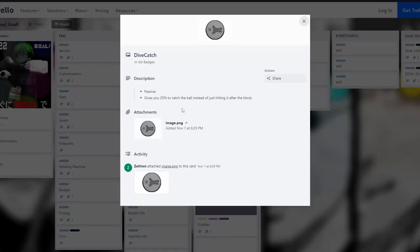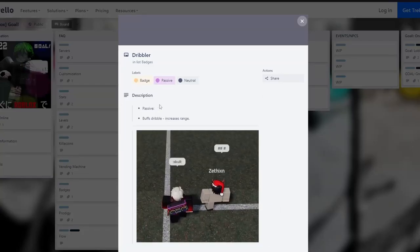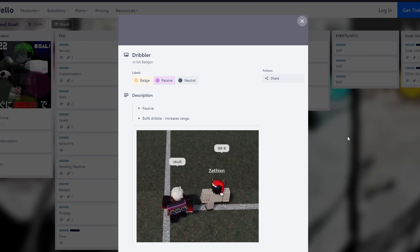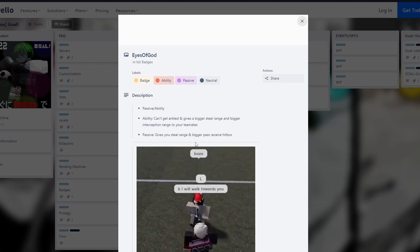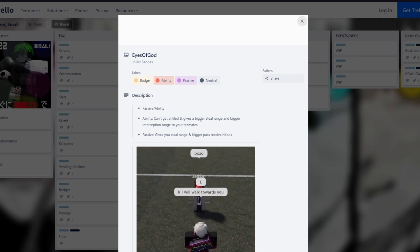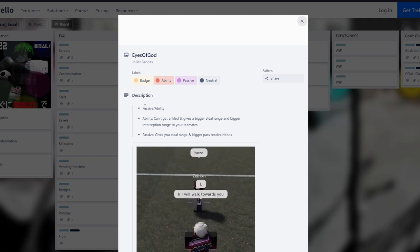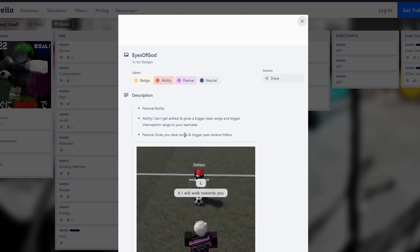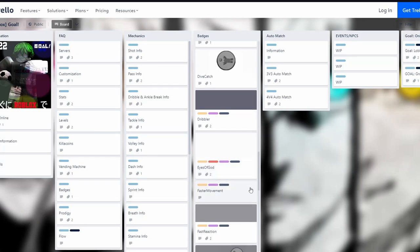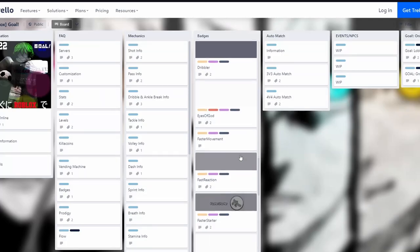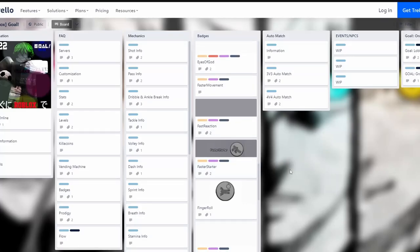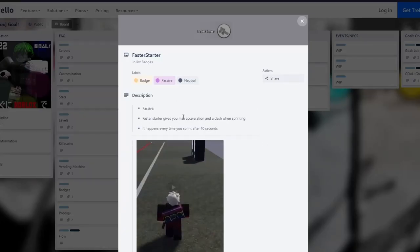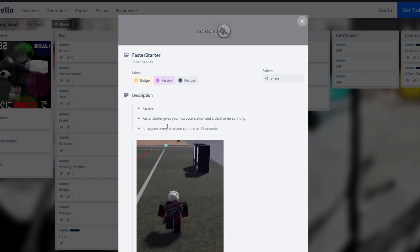Enhanced Block is a goalie one - gives you 25% more chance to catch the ball instead of just hitting it after the block, pretty cool. Dribbler buff increases dribble range, that's decent. Eyes of God is for midfielders, really good - you cannot get ankled, gives you bigger steal range and bigger interception range. Fast gives faster movement and covers more area when dashing, it's okay. Faster Reaction charges your meter two times faster. Faster Starter gives you max acceleration when sprinting, happens every 40 seconds so you can use it about six or seven times in a game.